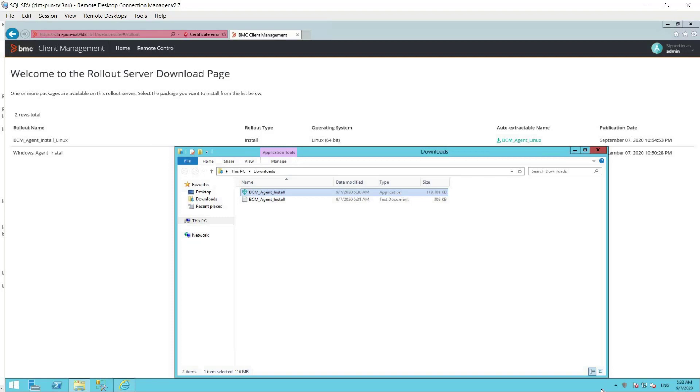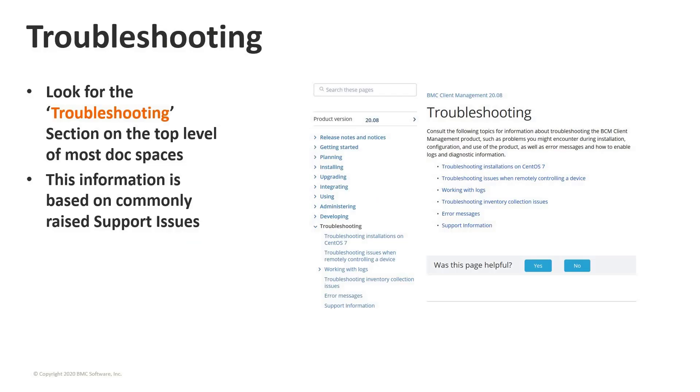The BCM agent is now successfully installed. You will see the shield icon in the system tray — gray when initializing and turning blue when the BCM agent is successfully initialized. This concludes the rollout demo. We have successfully installed the BCM agent on Windows and Linux devices using both push and pull methods.